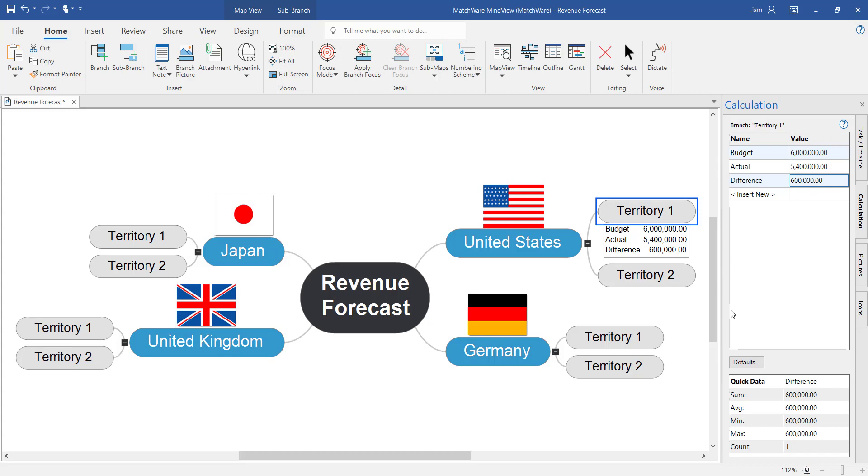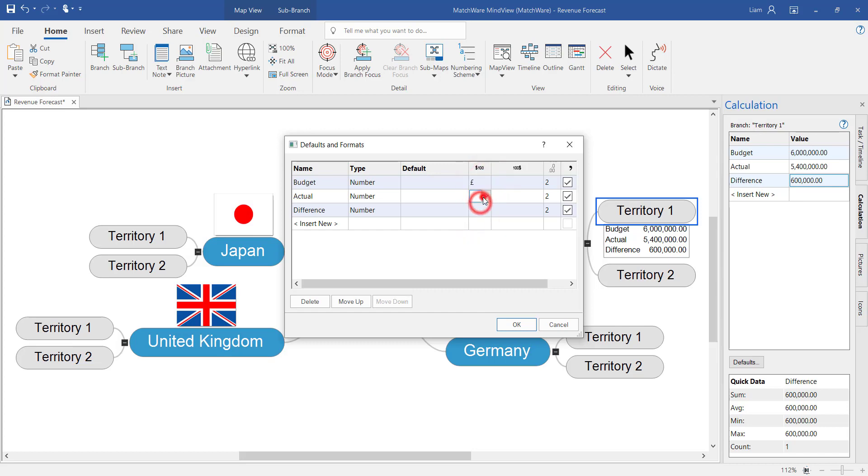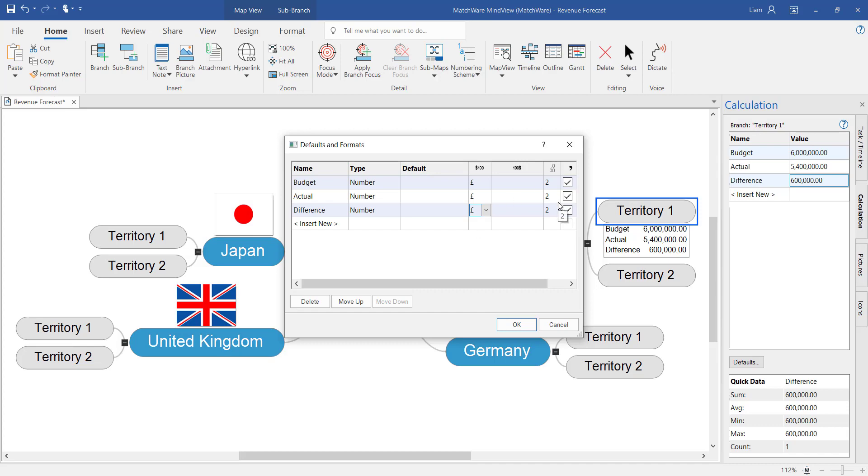Within the defaults function within the calculation module we can start to add currency. So in this example we're working in pounds. So under the budget section I want to add the pound icon. I can also affect my decimal places and the positioning of the currency icon.